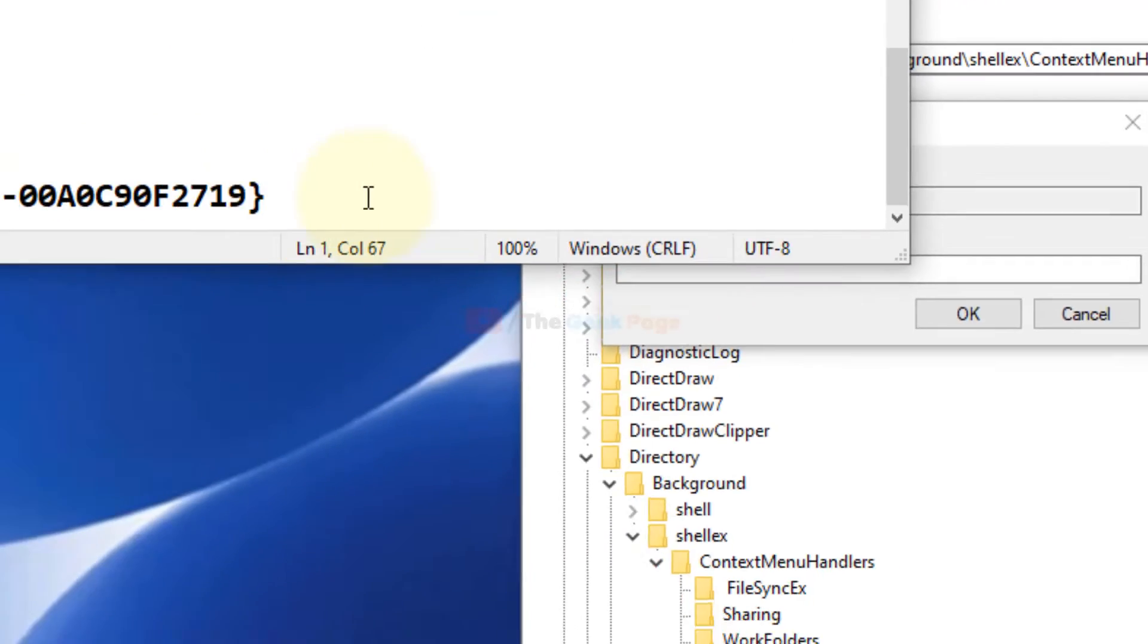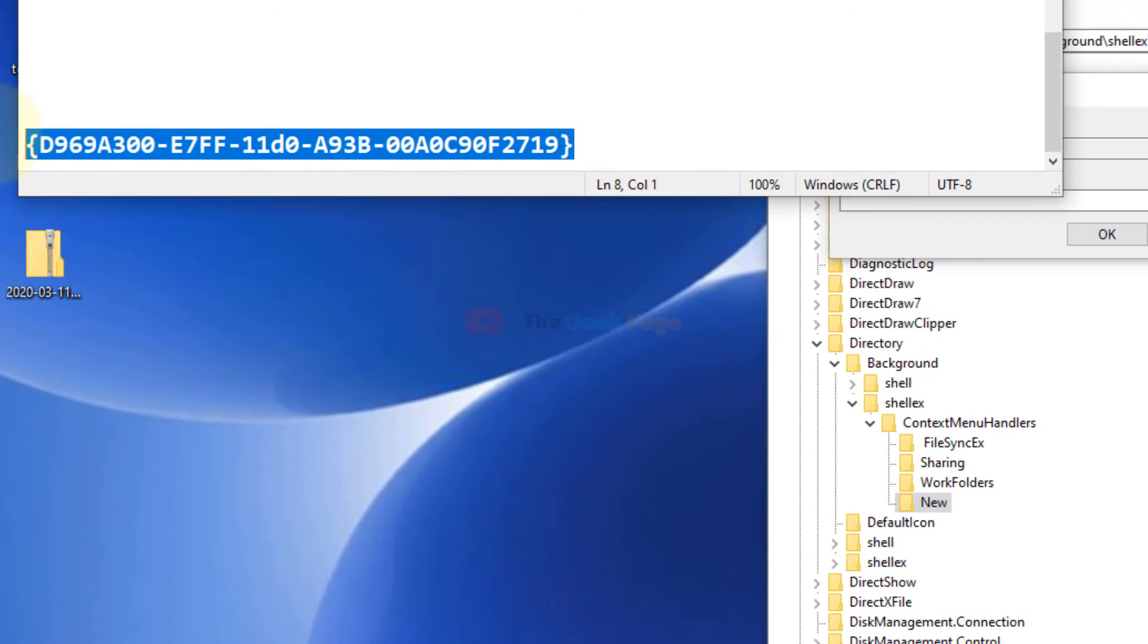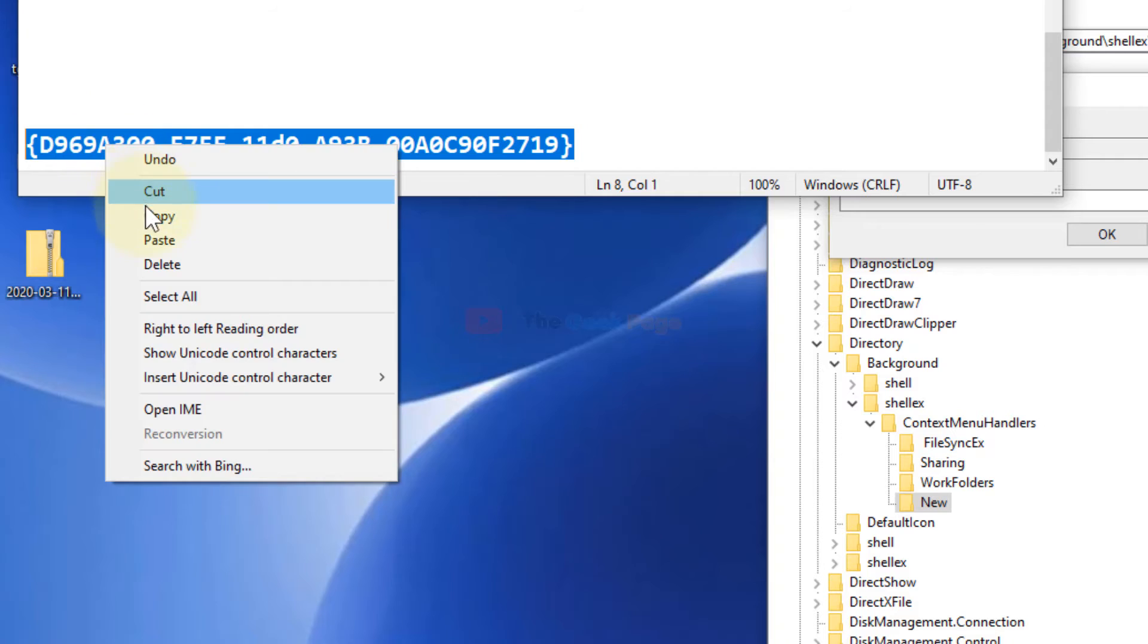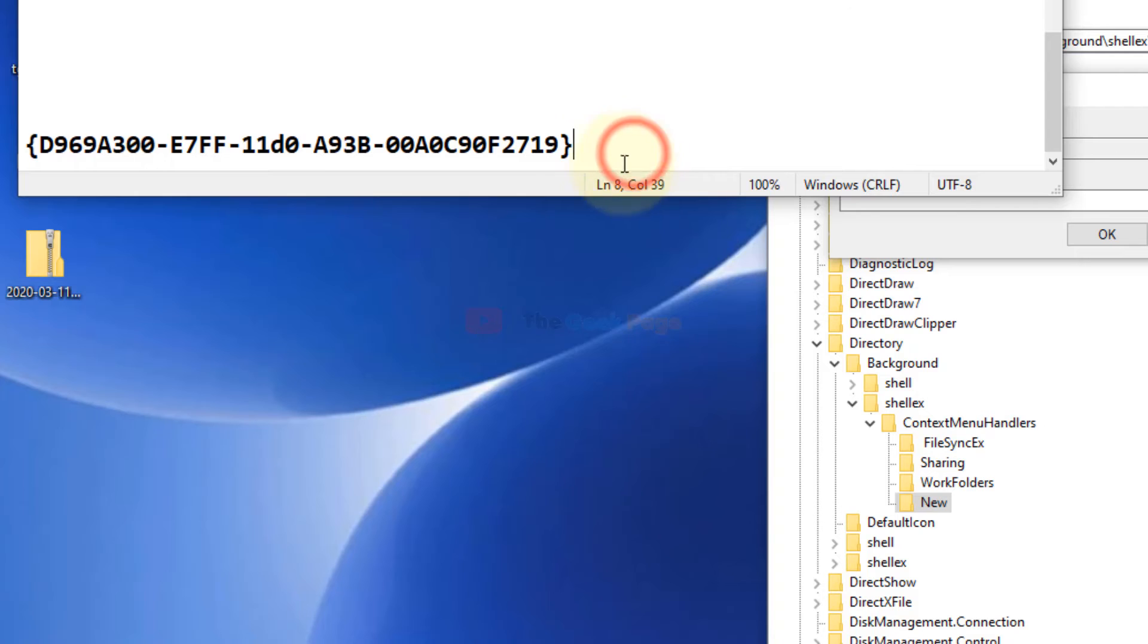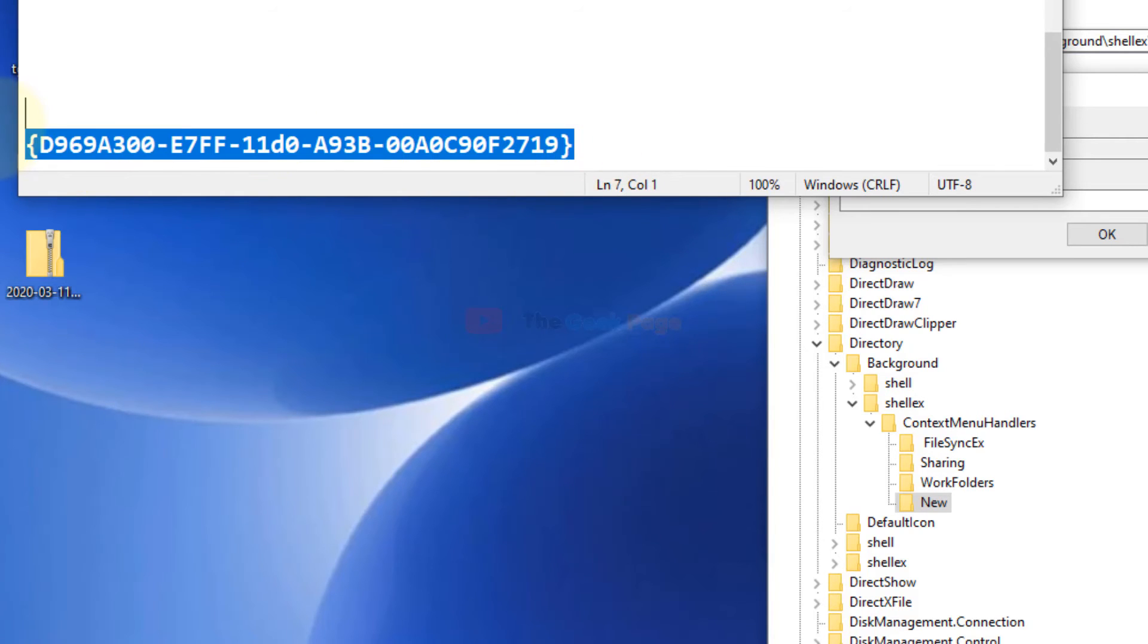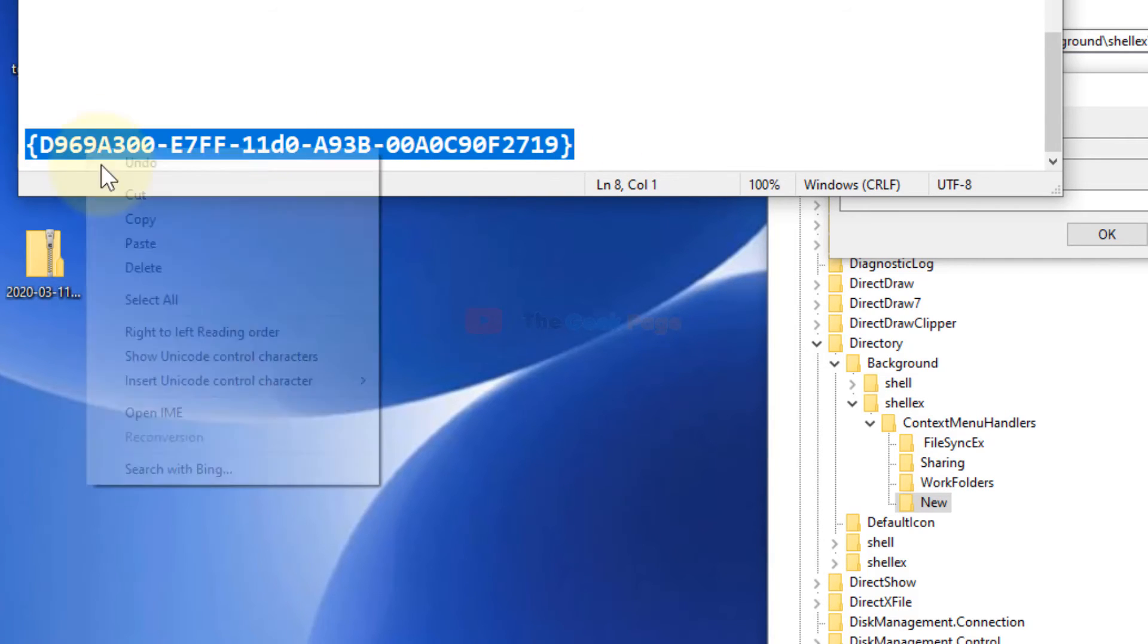Now just paste this value data. I have pasted this value data in the description of the video given below. Just find it from there. It starts with D9 and ends with 19. Just paste this value data and click on OK.